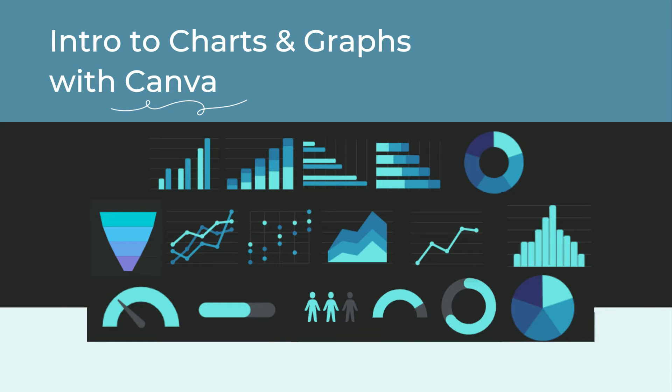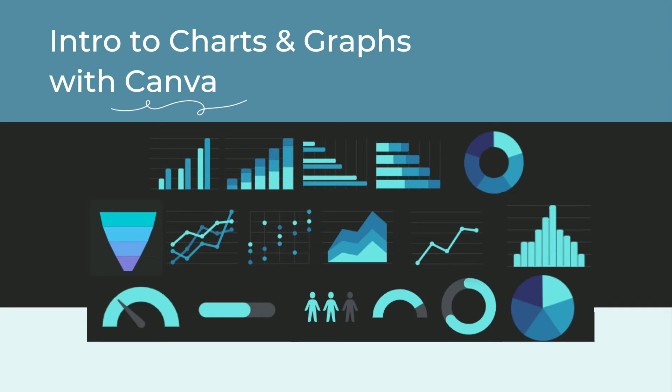In this video, you will learn where to find these charts, how to add data to a chart, and the different ways to format the different parts of a chart, such as the colors and shapes. Let's begin by going to Canva.